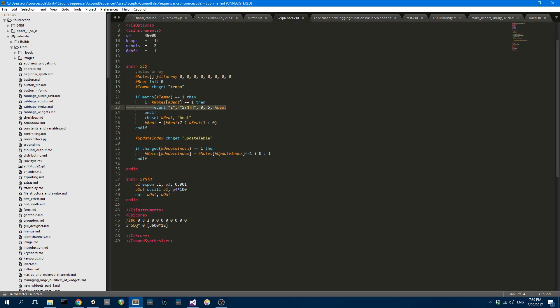Then I'm saying if notes k beat, which is the current beat, is equal to one, then play this synth, which is just a very simple synth. It's just a sine wave synth with a simple exponential envelope. Then I'm going to increase the k beat. So the k beat is the index and it's going to keep going between zero and seven as the scrubber is moving through the cubes.